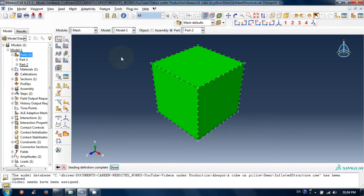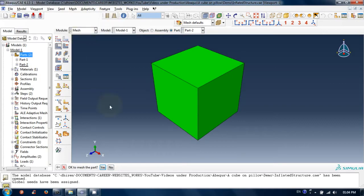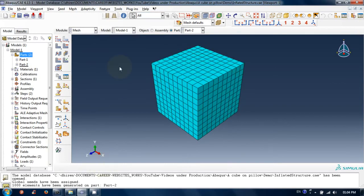Click on mesh menu and then parts. Select the cube and click on yes on bottom bar. See, we have just meshed the solid cube.